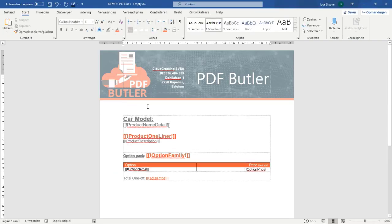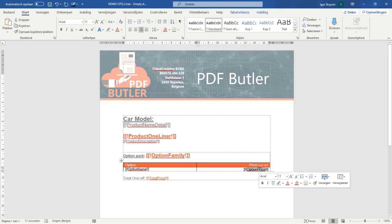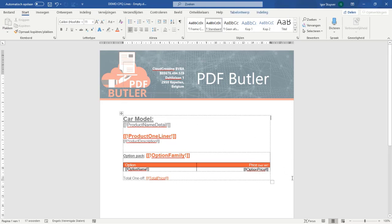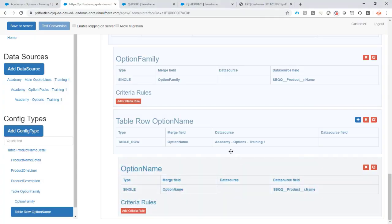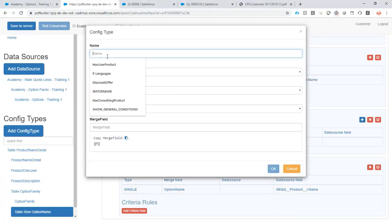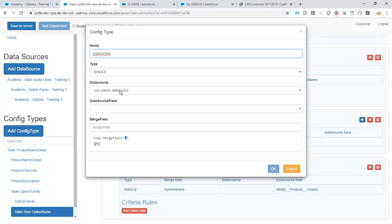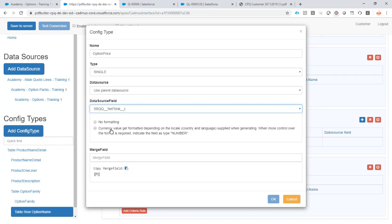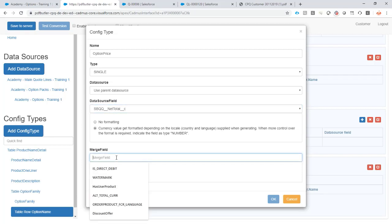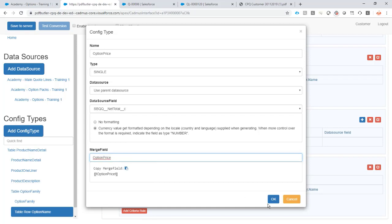On the option price, let's copy this one, add it here. It's a single, I'm looping through my option, so I'm going to take the data source, the net total. Yes, I want it formatted as a currency. If you're wondering how it will format it, it's via the settings of the user in Salesforce, or via the settings of your customer.